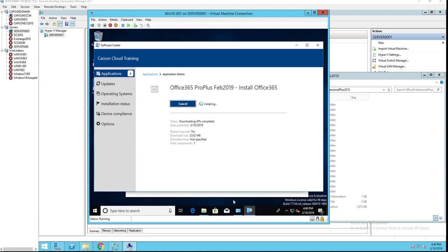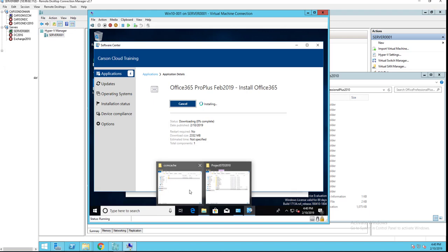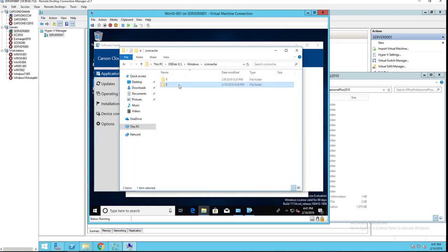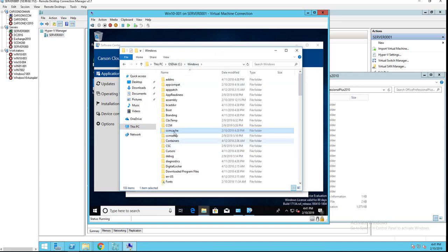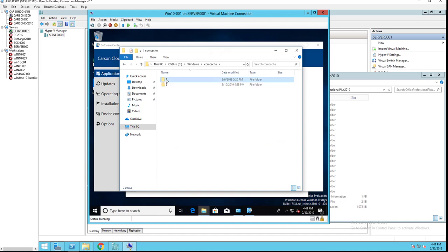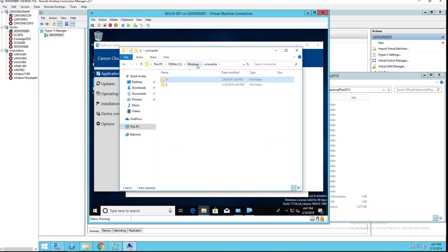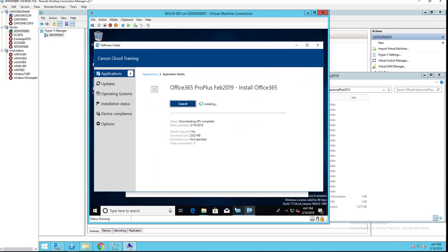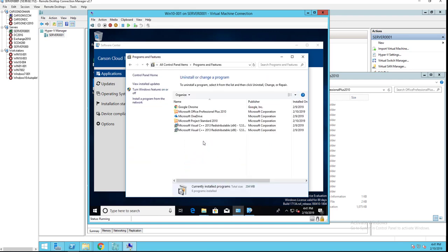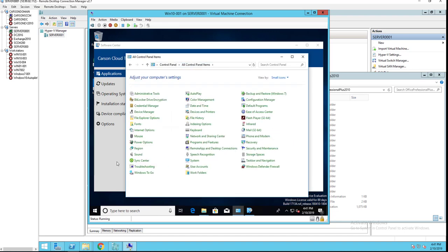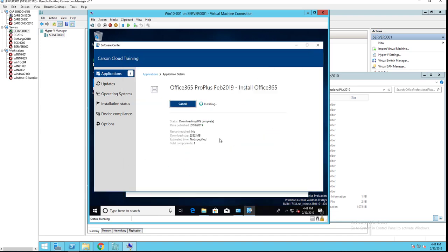All right, looks like it is downloading and it is installing. Let's go look at the contents. Looks like it is still downloading. Office 2010 is still there. Let it finish and we'll come back when it's done. I'm going to pause the video. All right, it looks like it is 65% completed, so it's still downloading the contents.